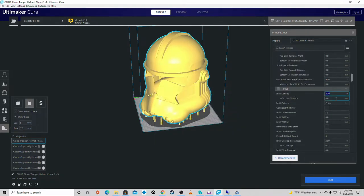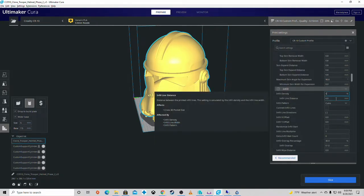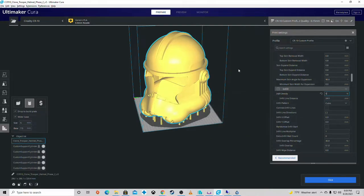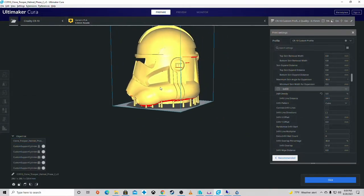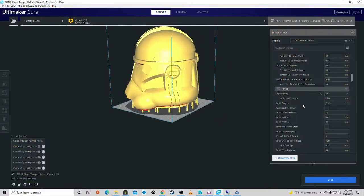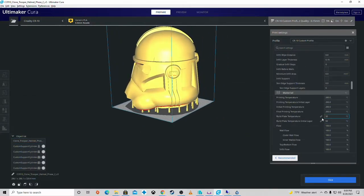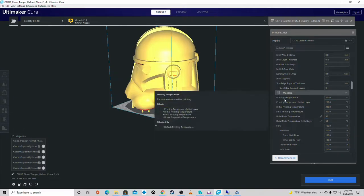Infill - I didn't do much. I think I did 5% because this is double walled, which is great.